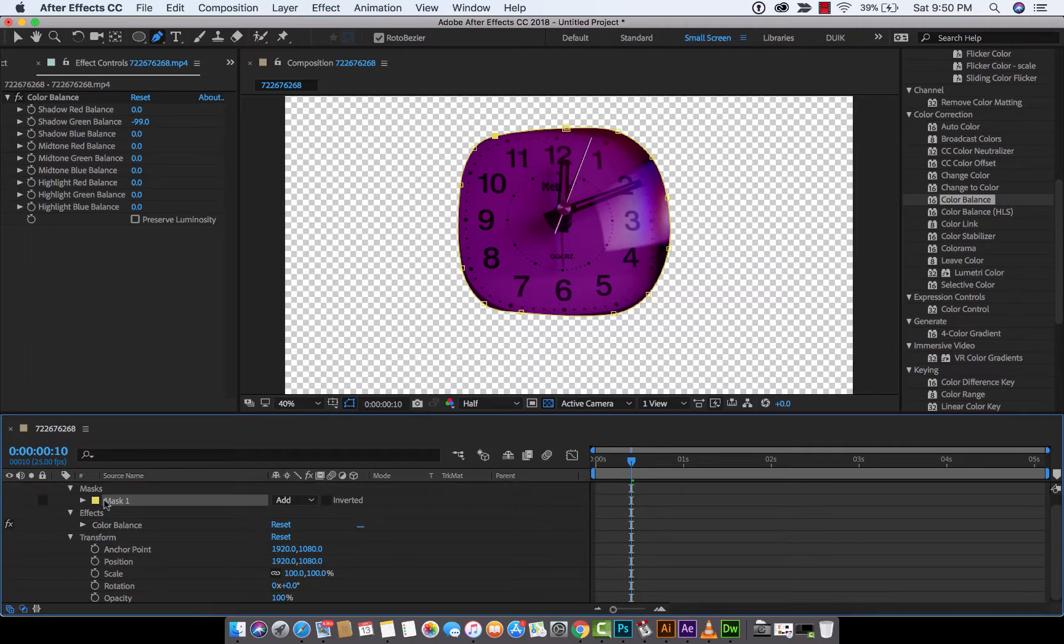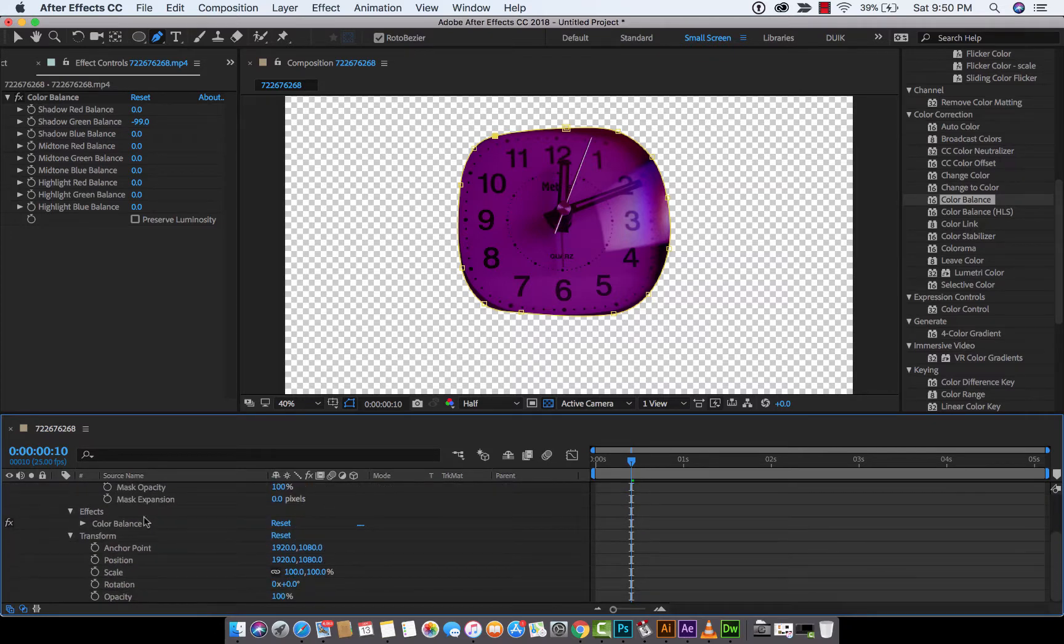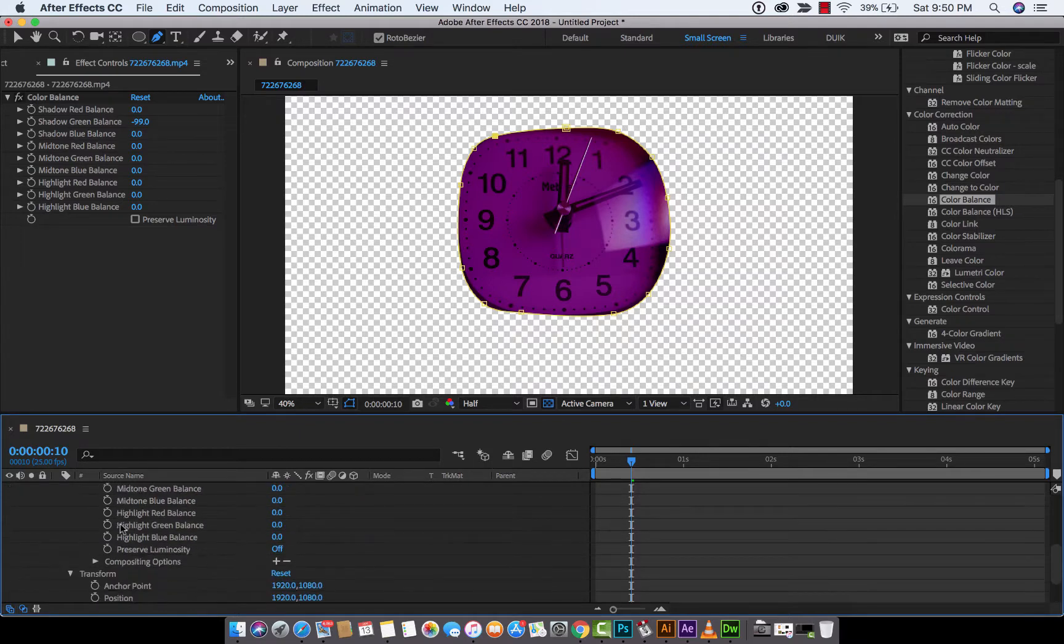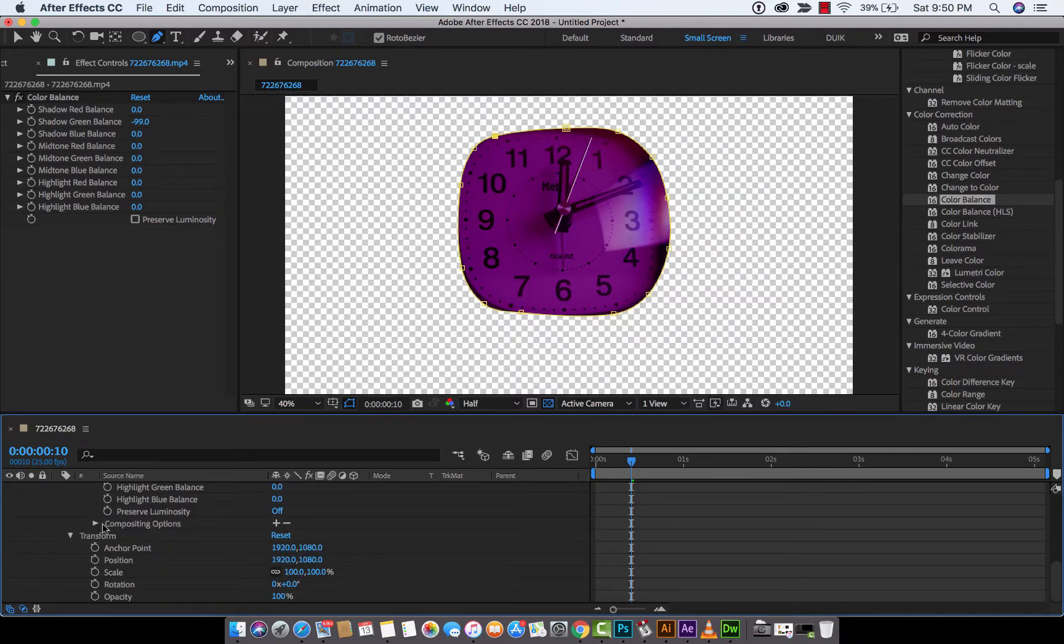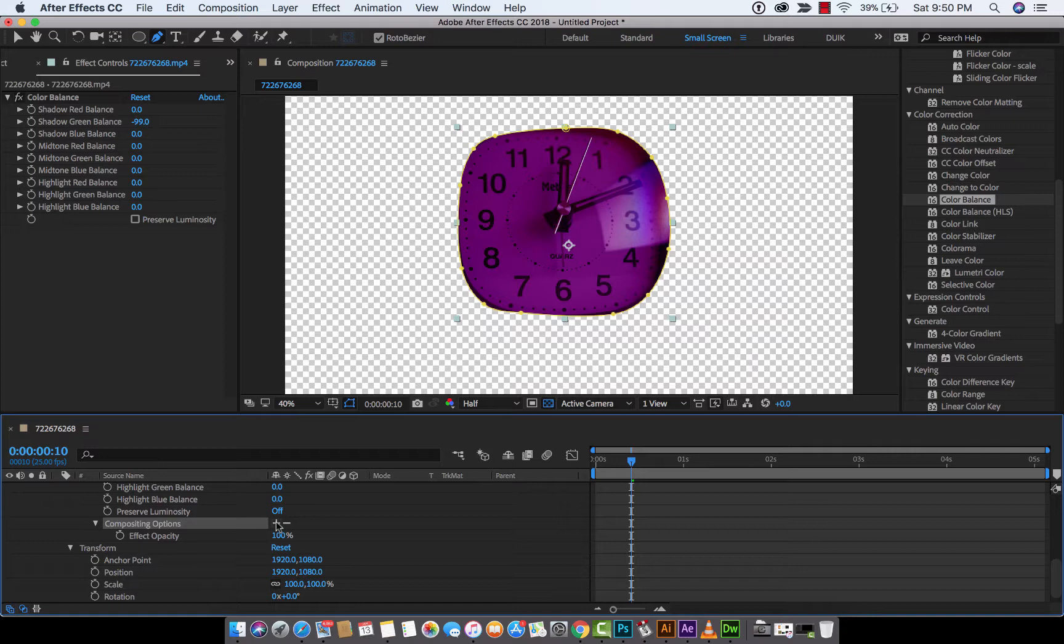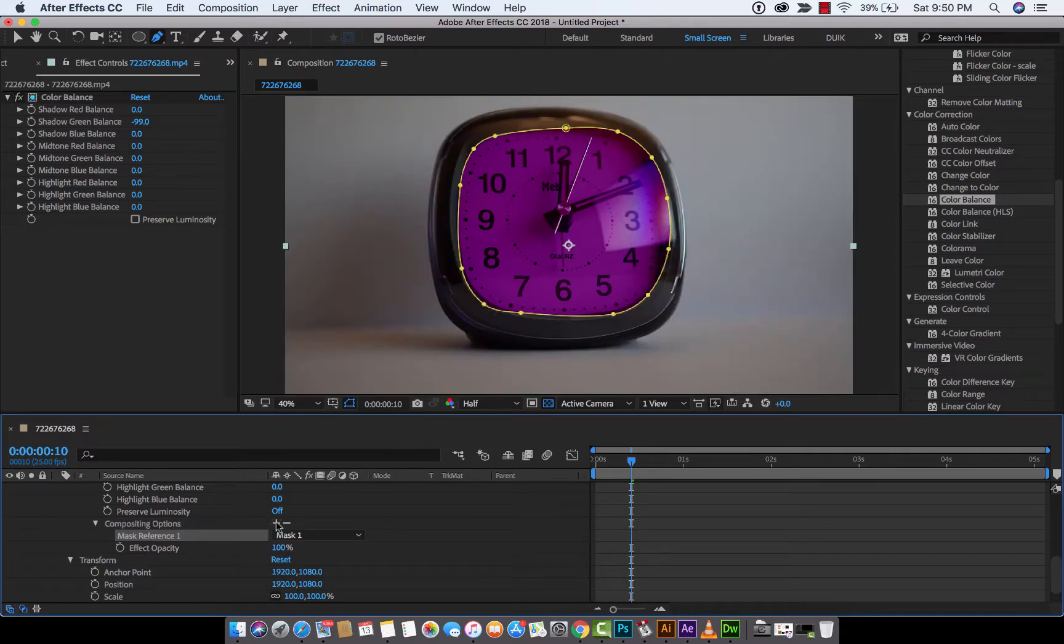go down into your mask, then down a little further under Effects, Color Balance, Compositing Options. This is the part that matters: you want to hit this plus sign. This is not terribly obvious, so you click the plus sign and